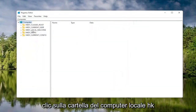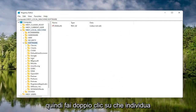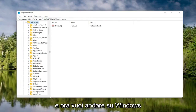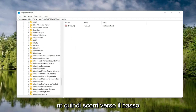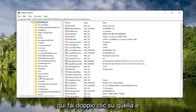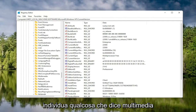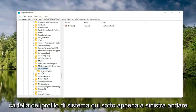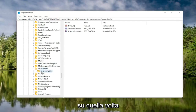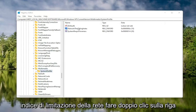We're going to start by double clicking on the HKEY Local Machine folder, then do the same for the Software folder. Locate the Microsoft folder and double click on that. Now scroll down to Windows NT and double click on it. There should be a Current Version folder — double click on that as well. Locate the Multimedia folder and double click on it. Finally, there should be a System Profile folder — click on that. On the right side, locate Network Throttling Index and double click on it.